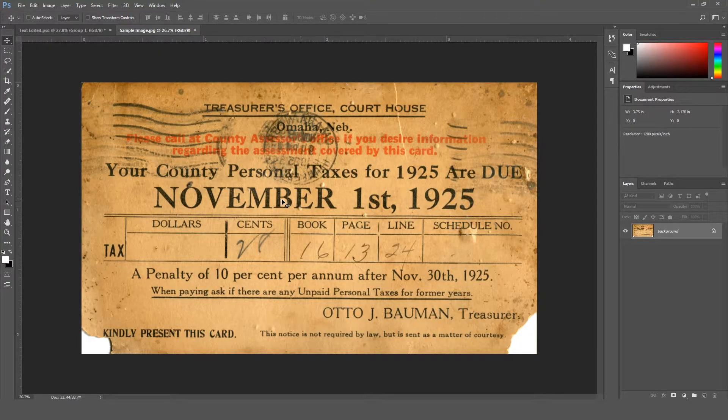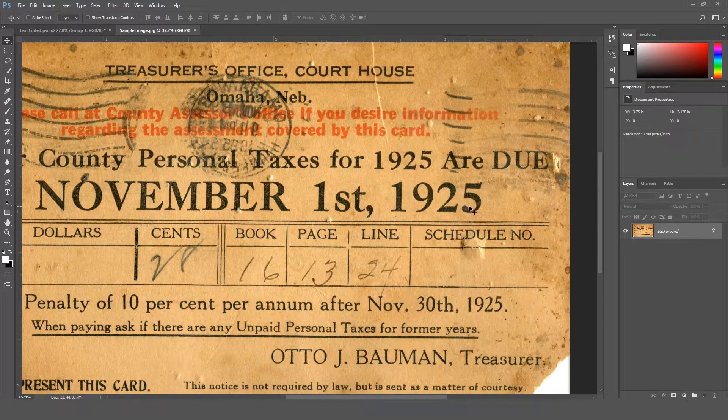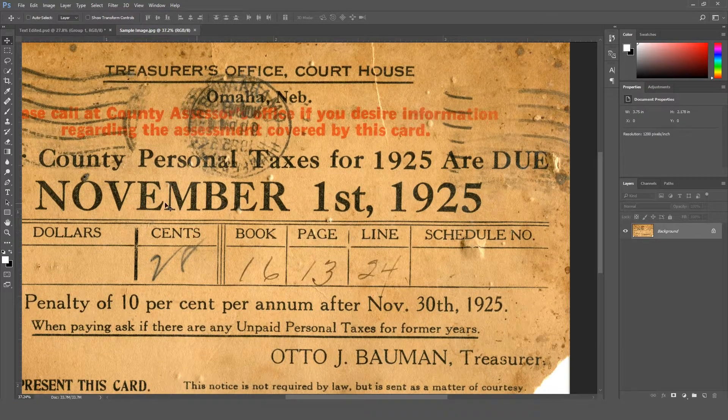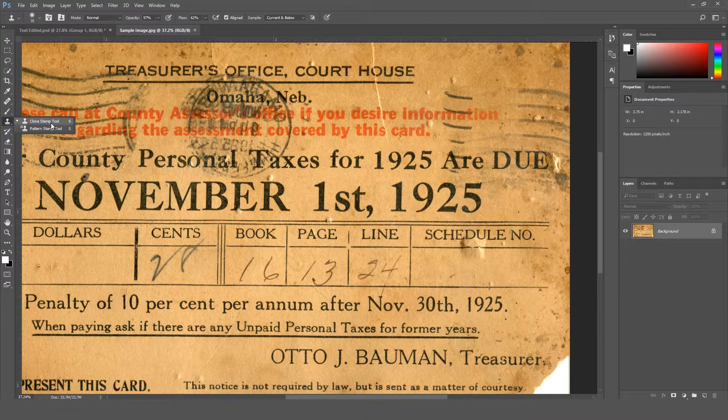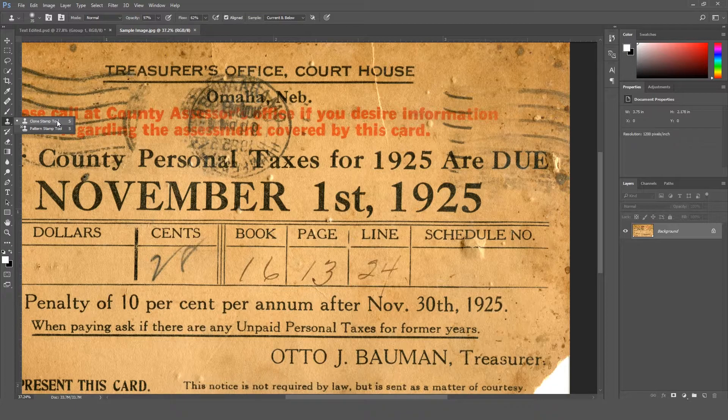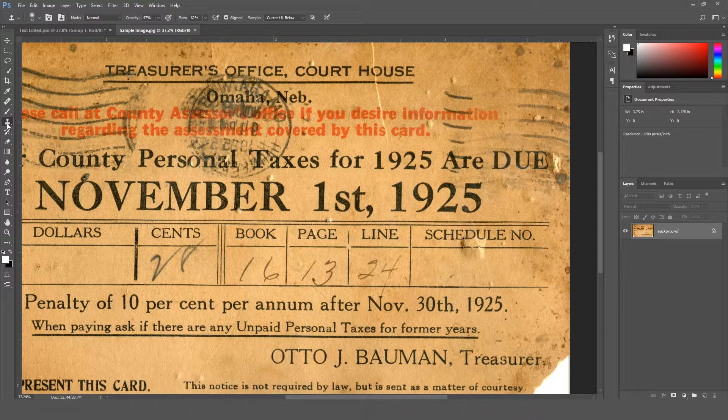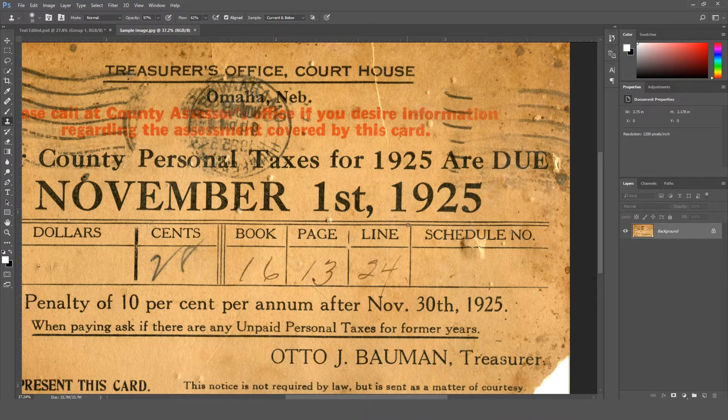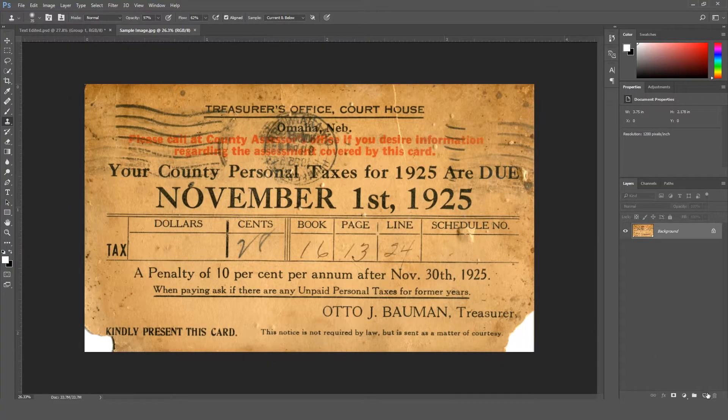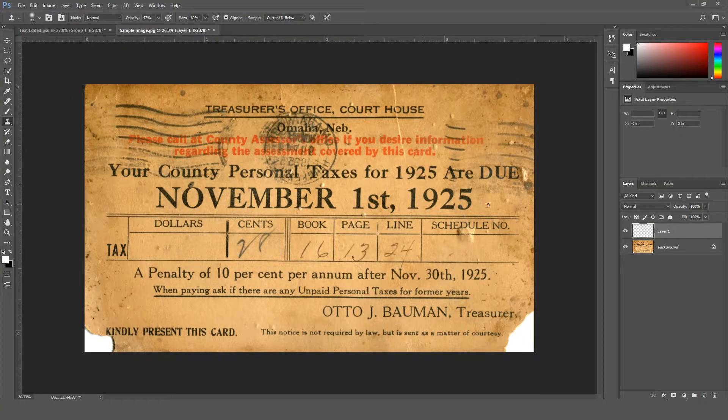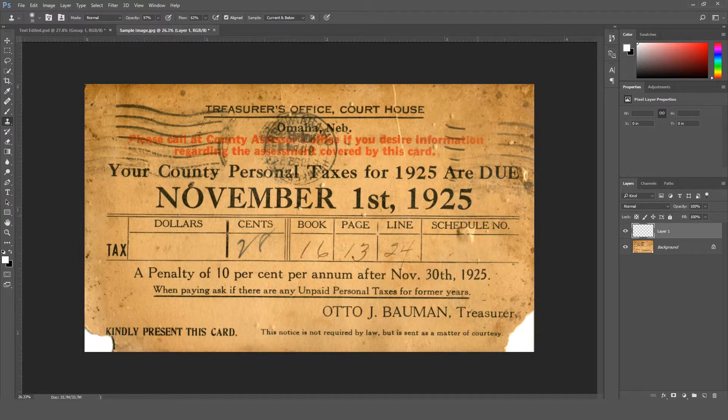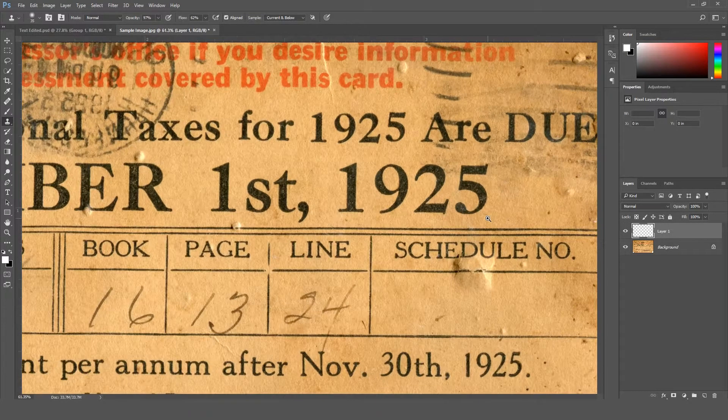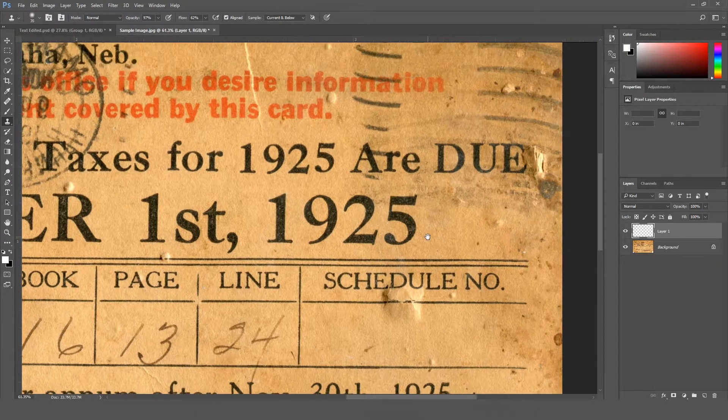Now I'm gonna change this text over here to something else. So first of all, I'm gonna remove it using the clone stamp tool. Create a blank layer on top of it so we can remove this text separately and if we make any kind of mistake we can go back easily.